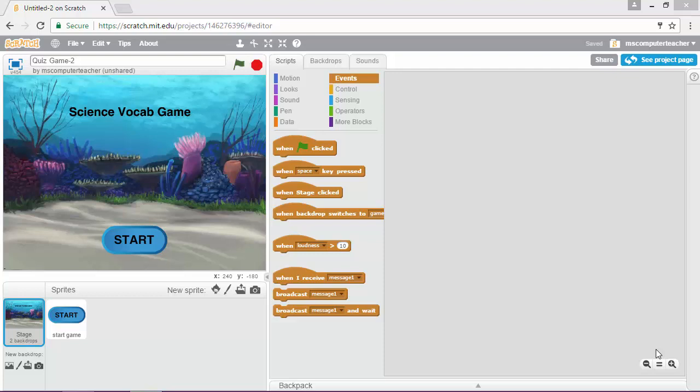In this video we're going to add some code that makes our start button work and also makes our background switch to the game background once the game has started.